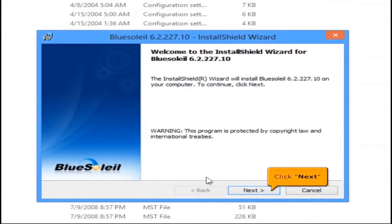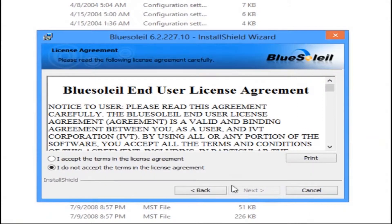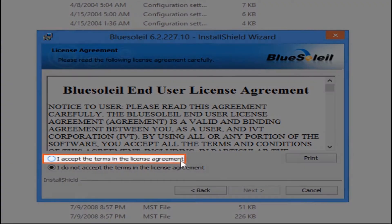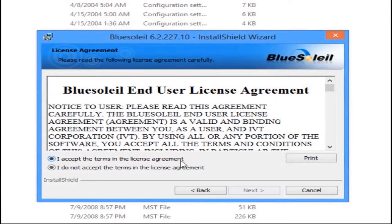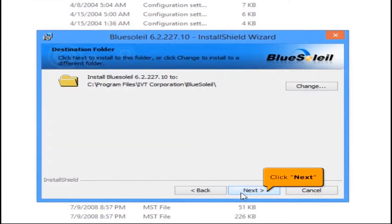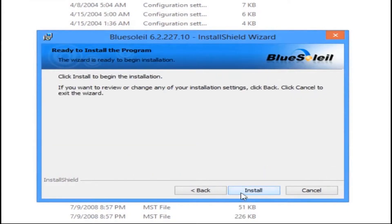Click the Next button. Select 'I accept the terms in the license agreement,' then click the Next button. To begin the installation, click Install.